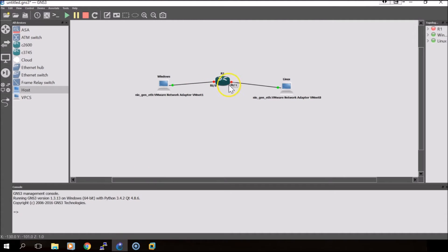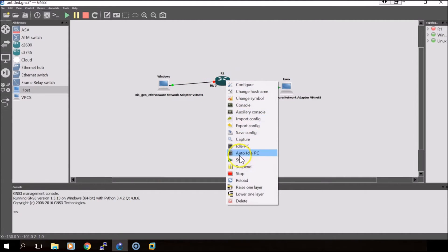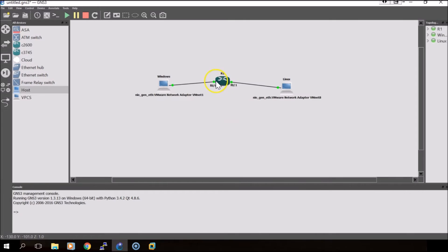Now we'll start up the router and open up a console.